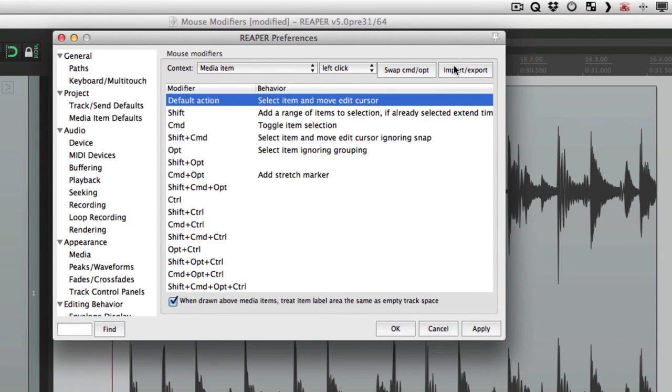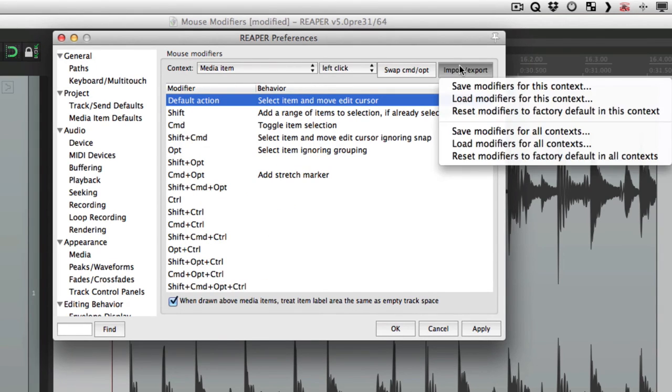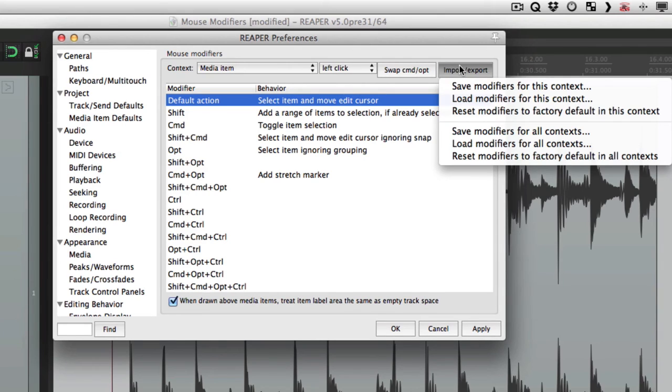So by using this menu right here, we can set up different mouse modifiers, depending on the type of project that we're working on. We can set up one for dialogue, one for music, one for film editing or post. And just change them right from this menu. And the mouse modifiers will change to that behavior.